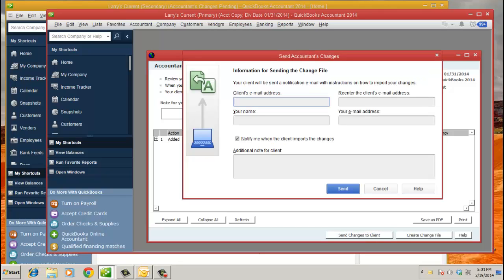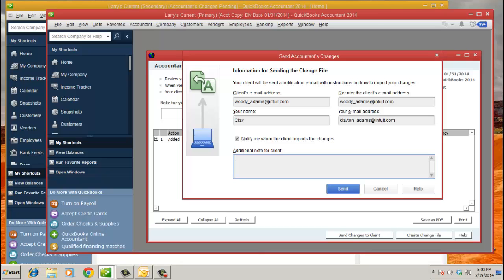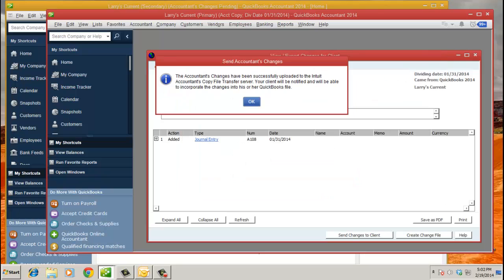I'm going to put in the client's email address. Once you put in the client's email address, because they're actually going to get an email, and I'll show you what that looks like on their side, you put in your name, any notes for the client, and then go ahead and click send.